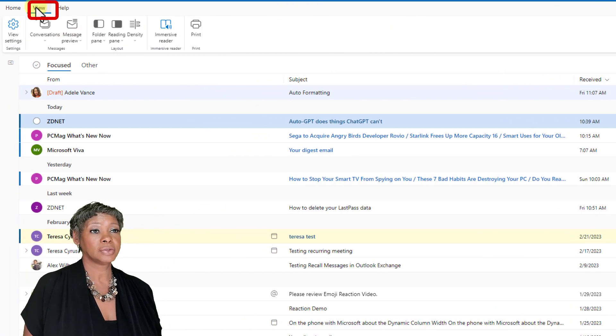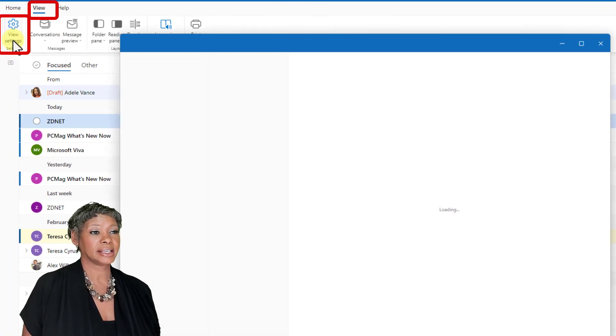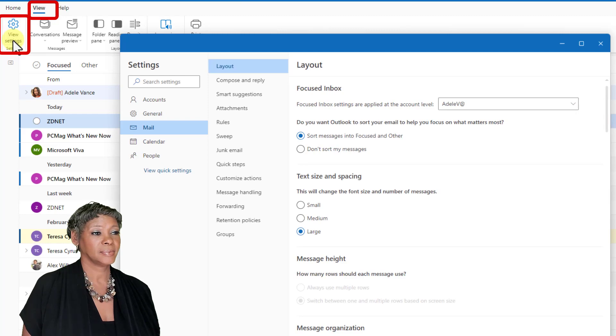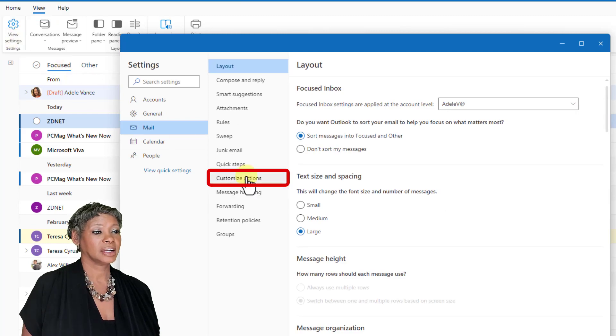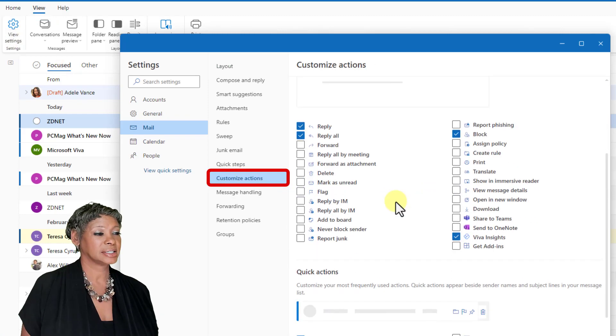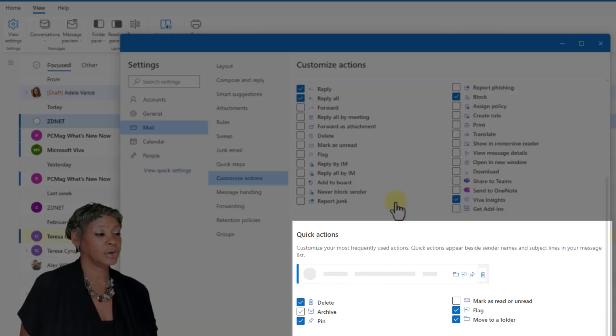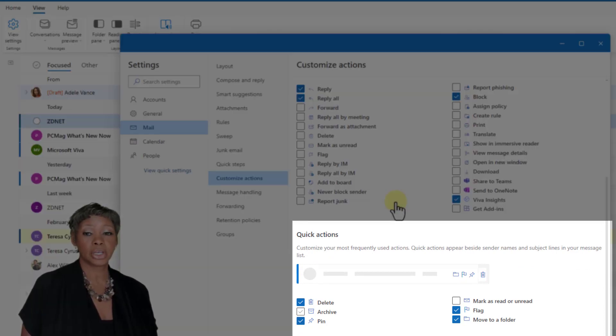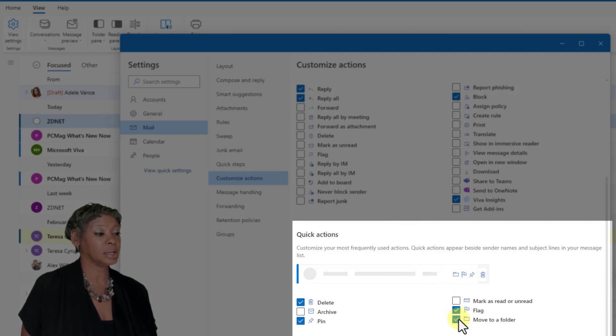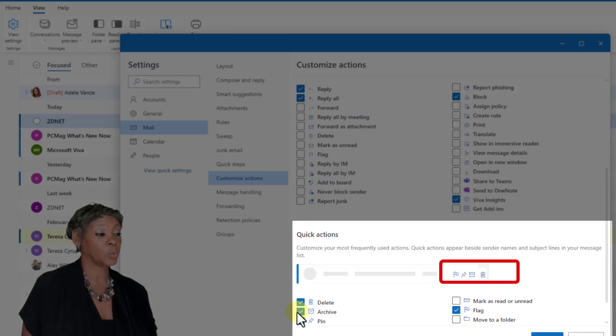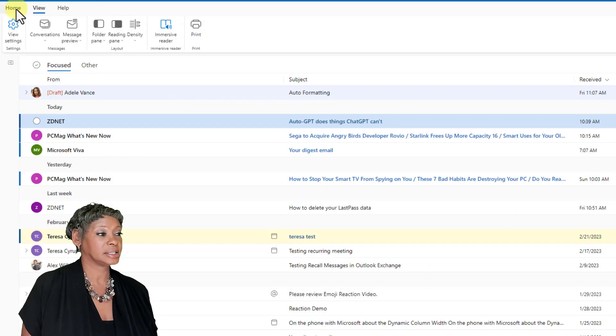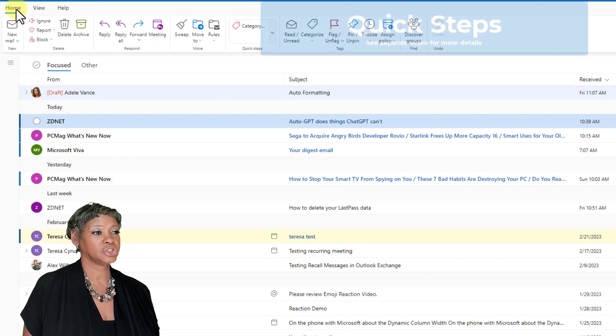Click on the view tab, go to view settings, click on custom actions, and under quick actions, you can select the four that you use the most. Now let's say for whatever reason you didn't want the move to folder, but you want to click on archive. Notice that it will even show you what will appear in when it's live and go ahead and save it. Let's go back to the home page.